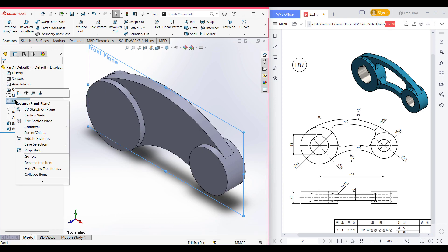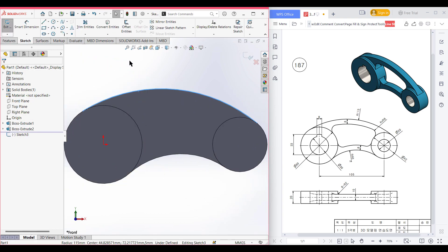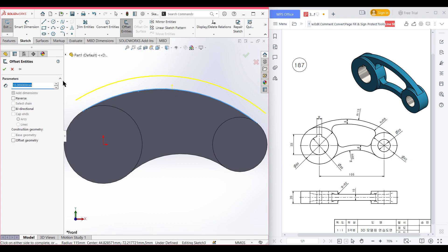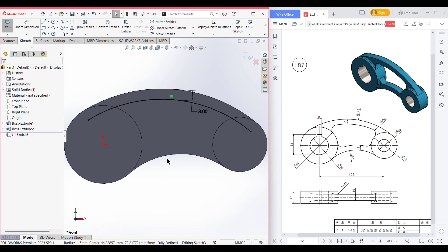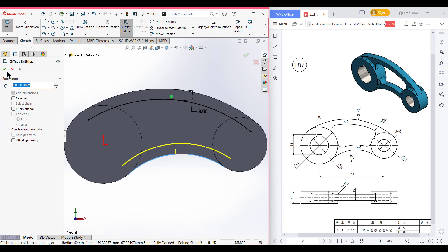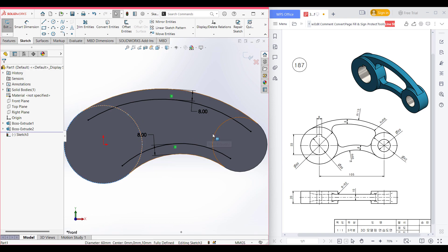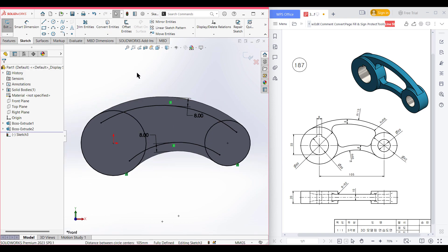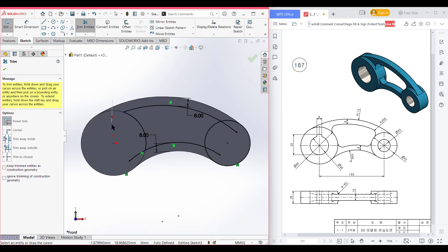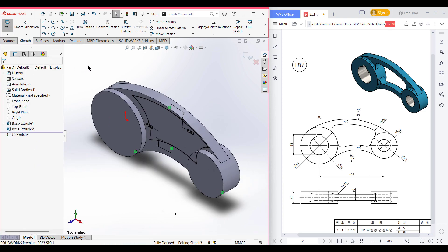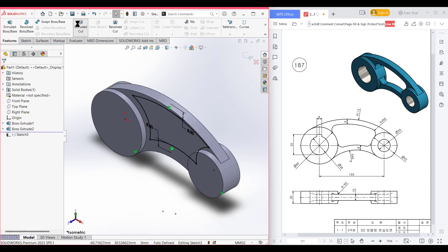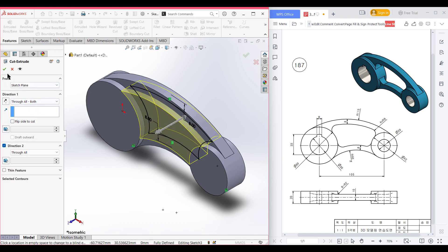Now again select the front plane, sketch, normal to it. Select this line and offset it by 8 units, reversing the direction. Press okay. Do the same in the lower portion — select this arc, offset it, dimension set to 8, press okay. Now select the previous two circles for the circular path and convert them. Select the trim option and trim all unnecessary lines. Press okay, isometric view. Go to features, extrude cut through all, both directions. Now press okay.